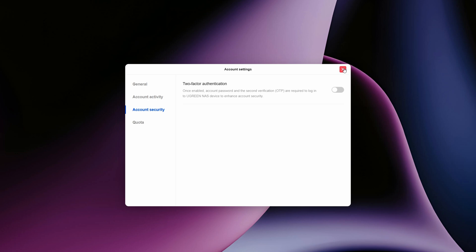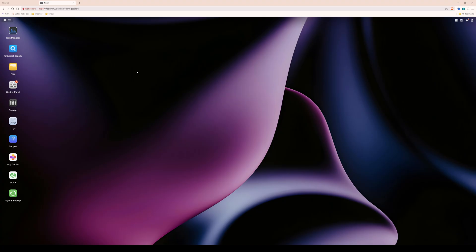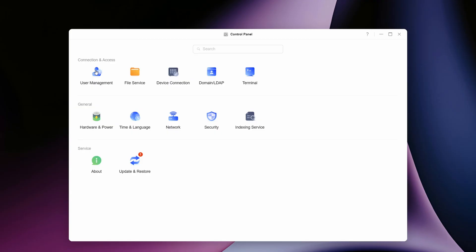I would also recommend creating a separate user account to access the NAS remotely, rather than logging in with your administrator account. Creating a standard user account gives you all the activity logs for that remote user. To create another user, go into the control panel and select user management. You'll see I've got three accounts — myself (Tim), one for the scanner, and the share account used for SMB network drive mapping.